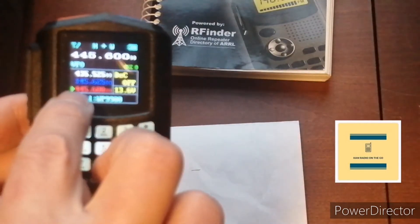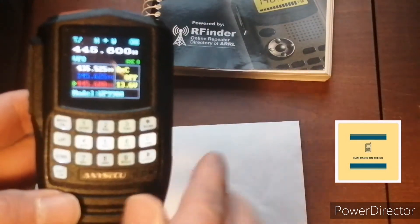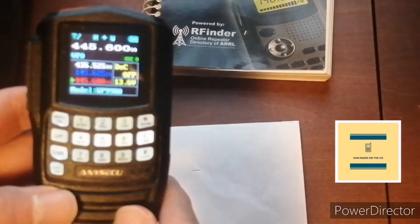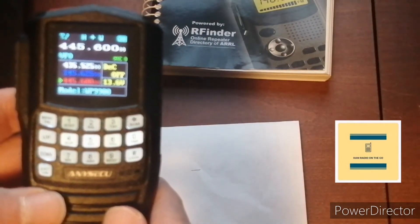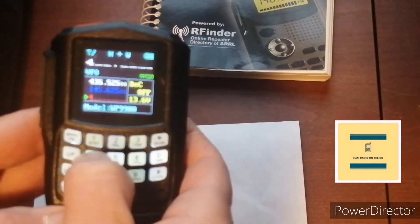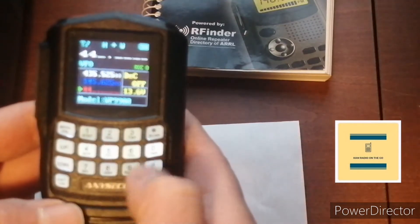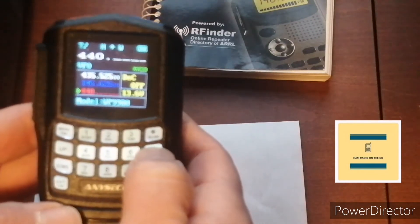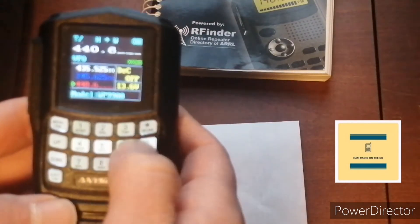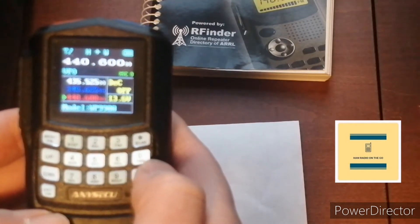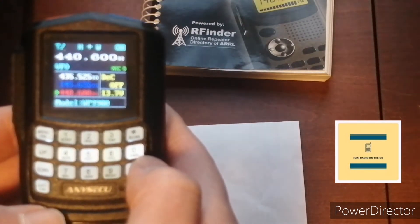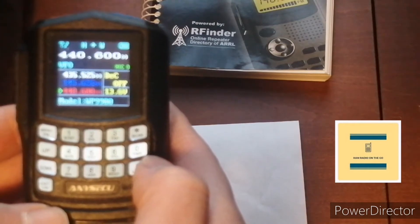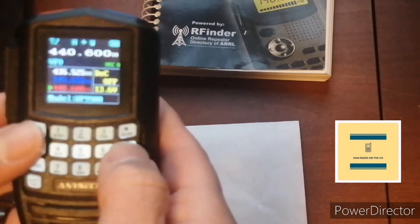So right now, as you can see, the bottom is in red. That's set to VFO, you see the top left. So we're going to put in 440.600. So that's the repeater output.